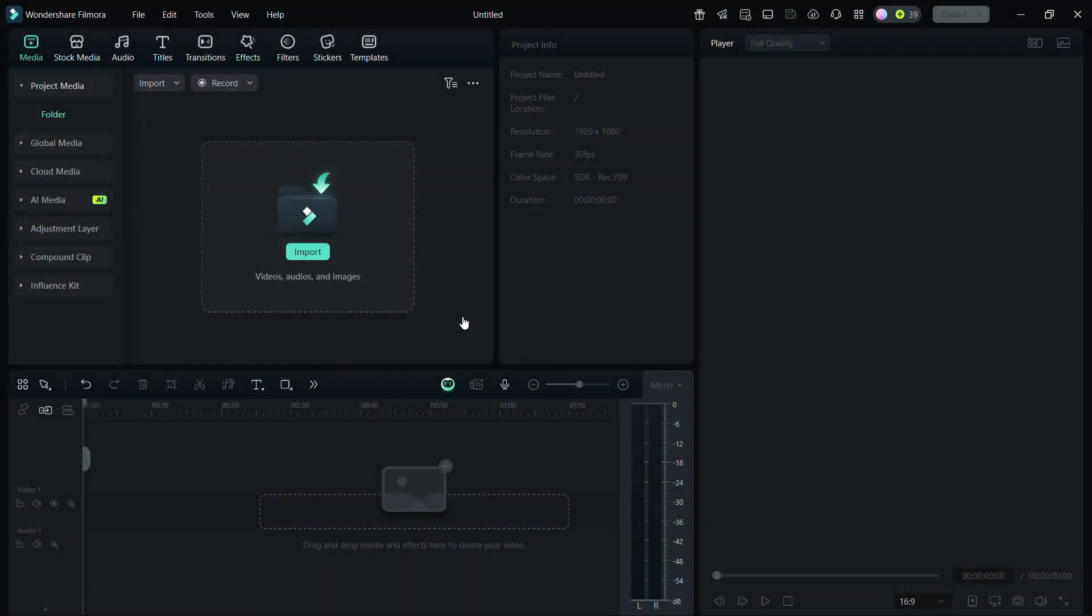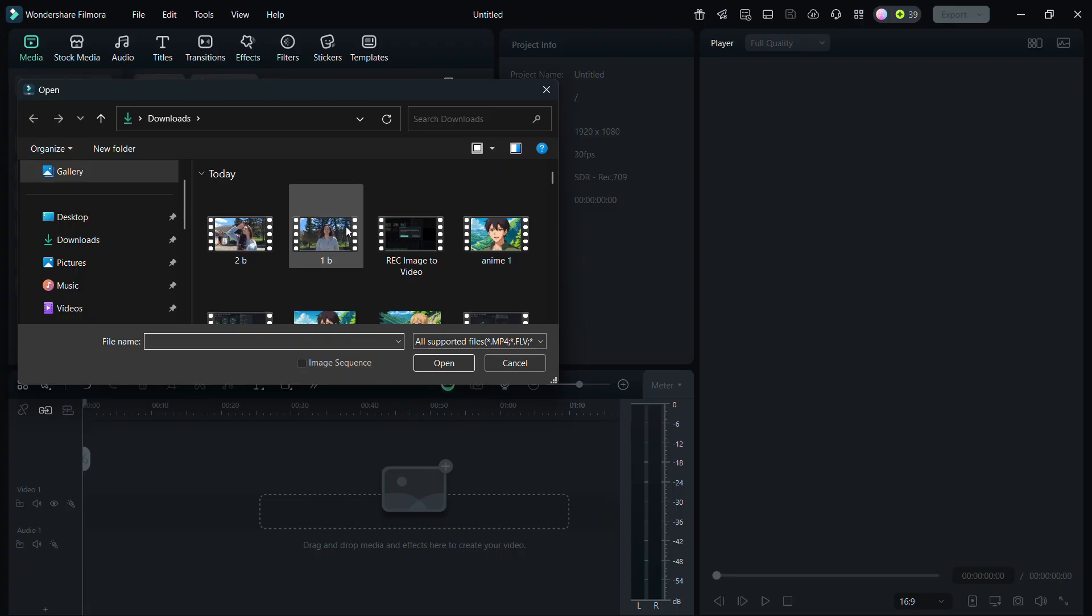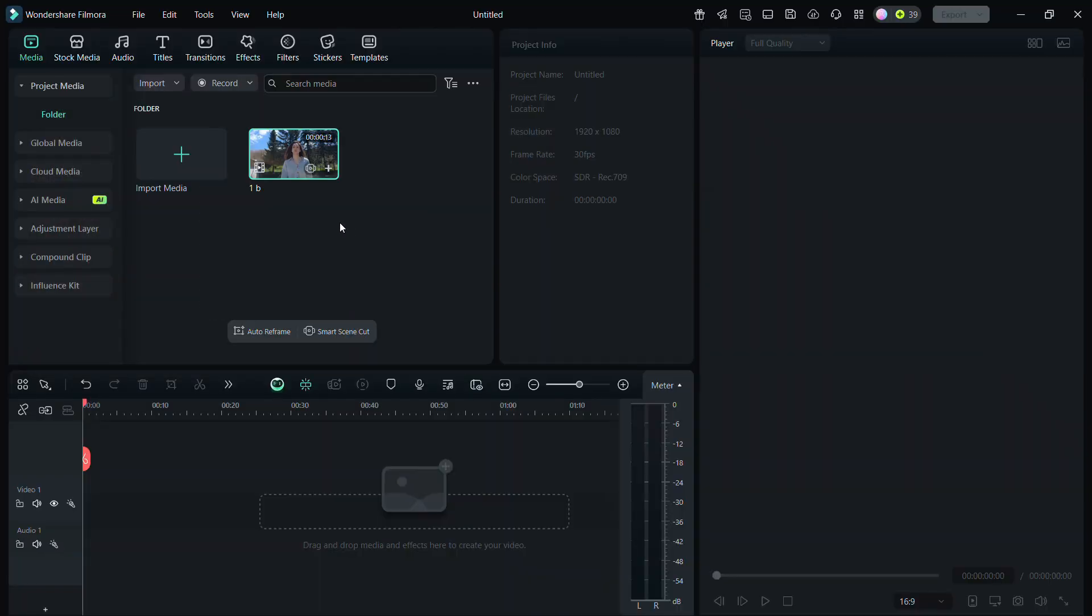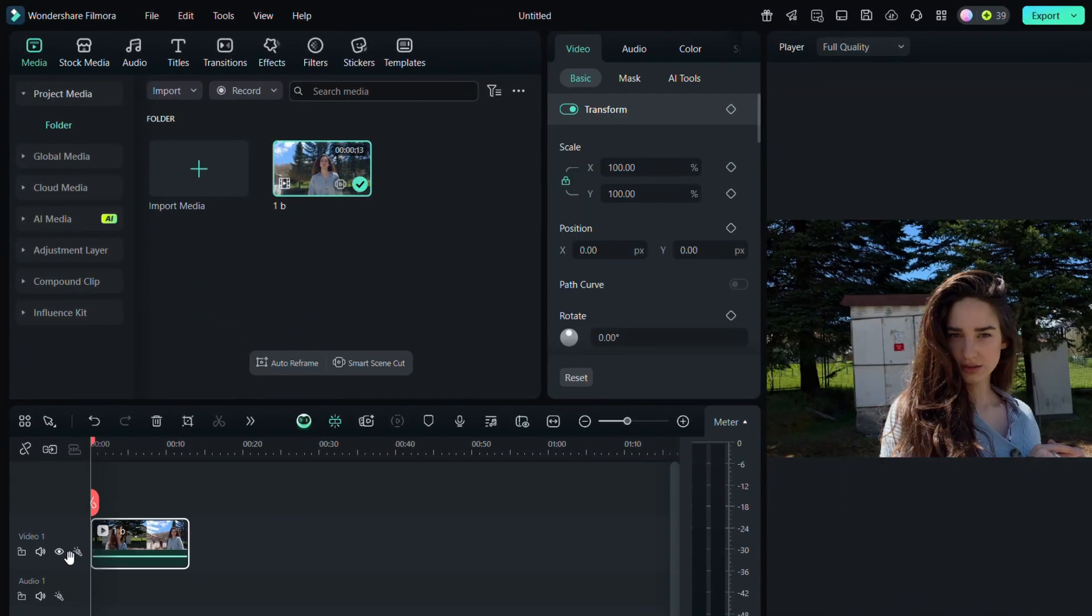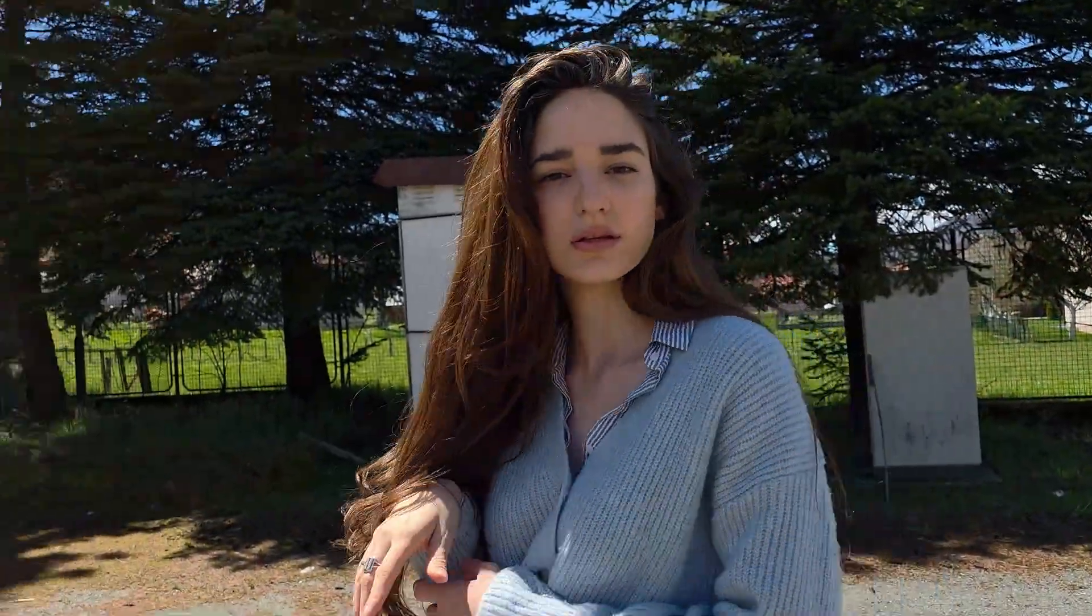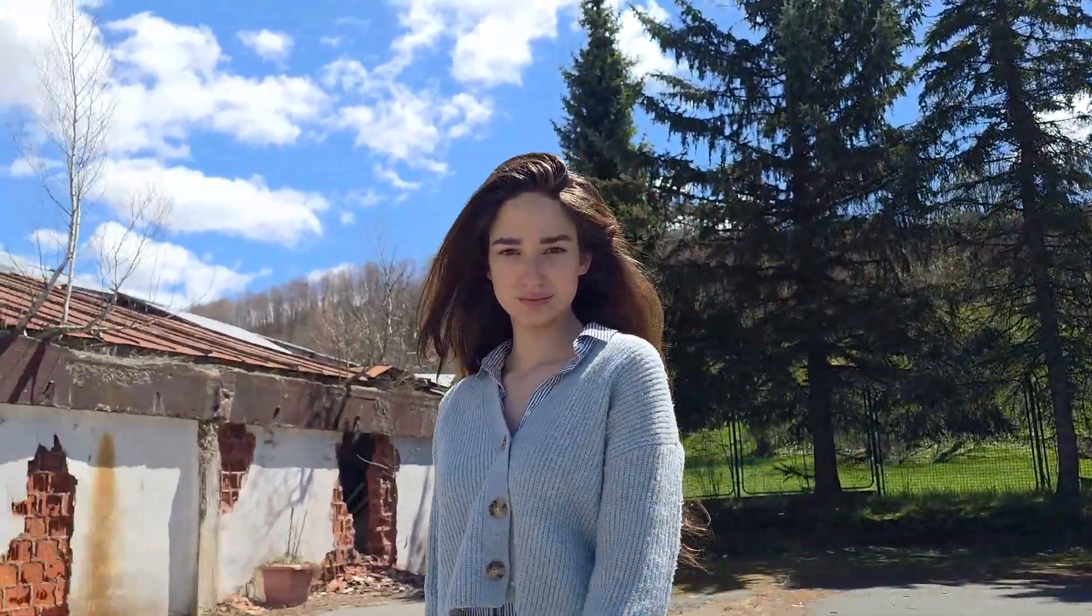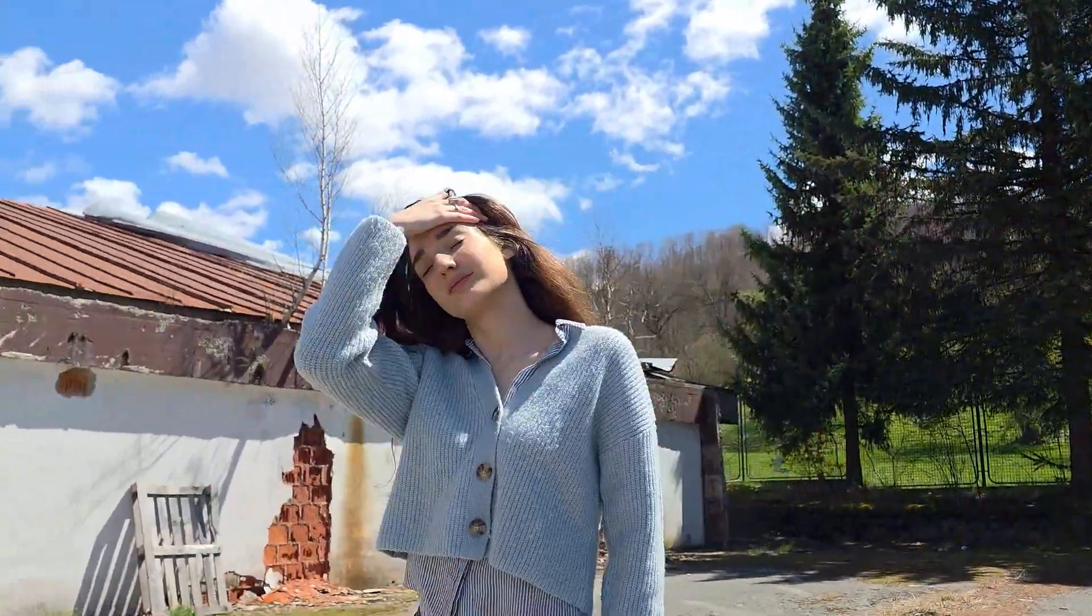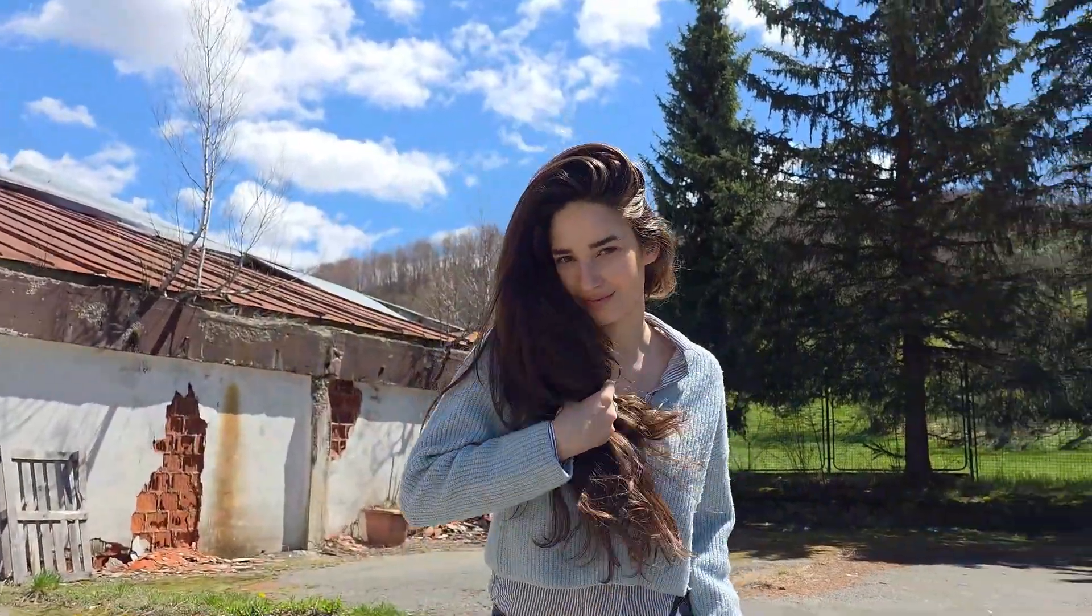First import your video and add it to the timeline. I'll be using this one as an example. Before any edits, this is what my video looks like. As you can see, there are a lot of details which can make blurring a bit tricky. But don't worry, the method I'm about to show you will make the background blur look clean and professional.